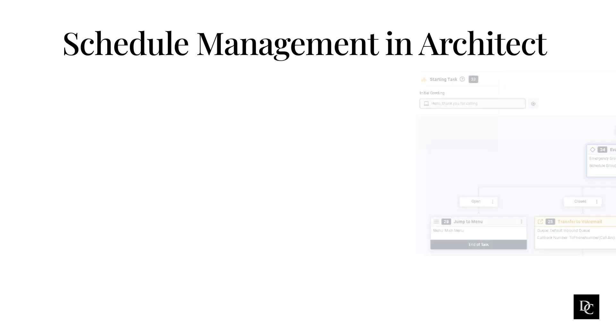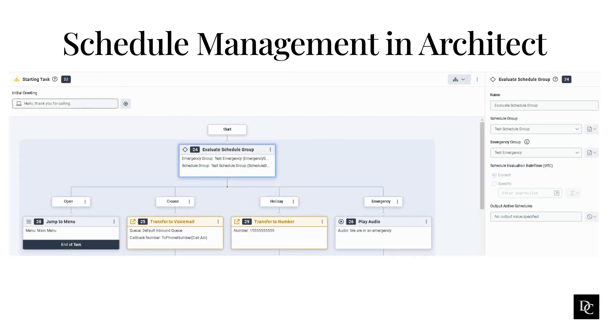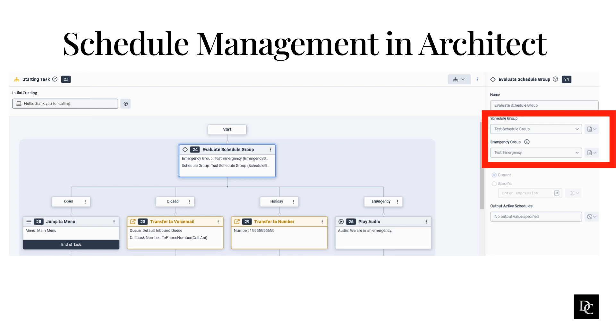Keep in mind that your Evaluate Schedule group may not look like the example. Our example is to give you an idea of how schedules can affect the call outcome. The Evaluate Schedule group action allows us to add the schedule group and emergency group we created in an earlier module. Adding these groups will now allow the call flow to evaluate which schedule is active.